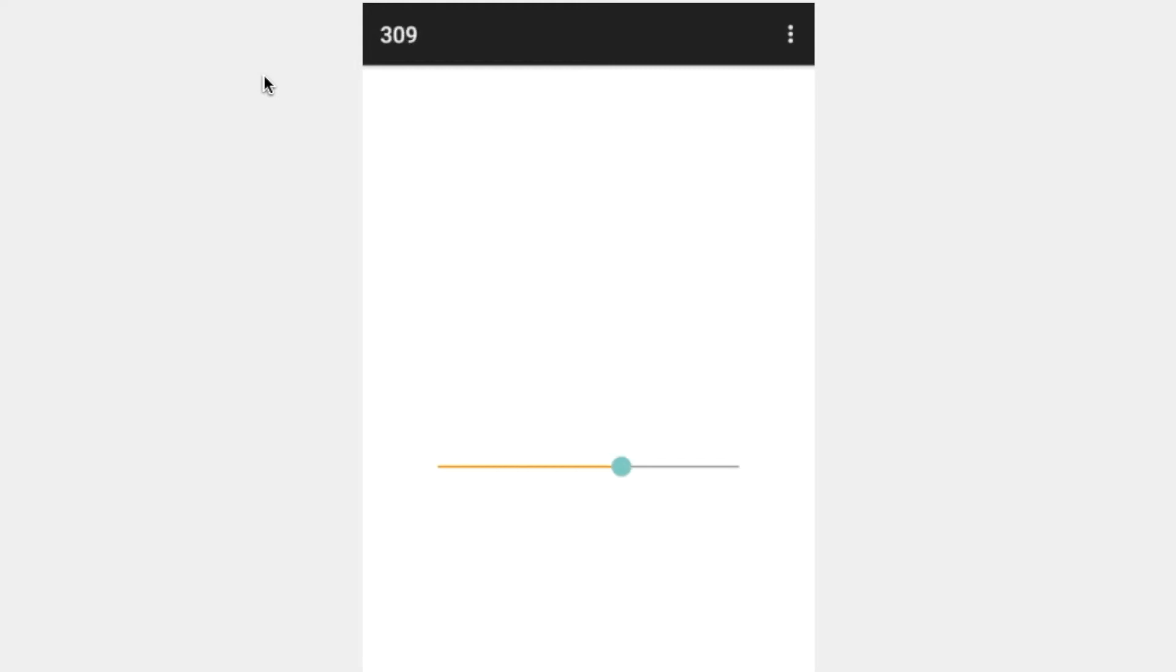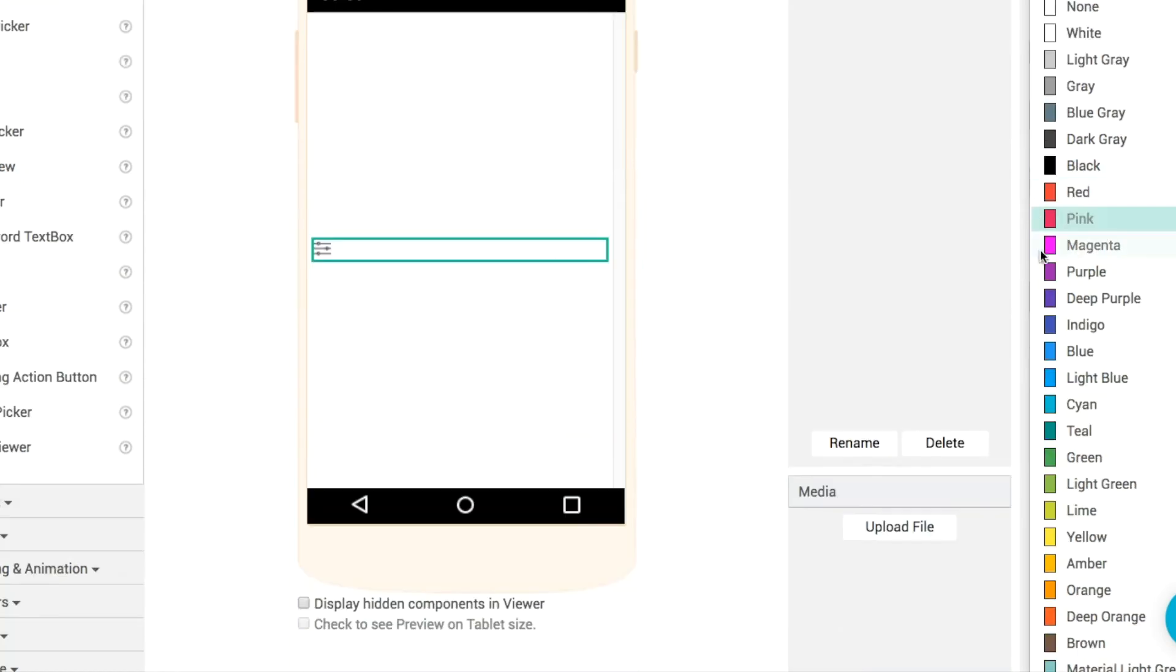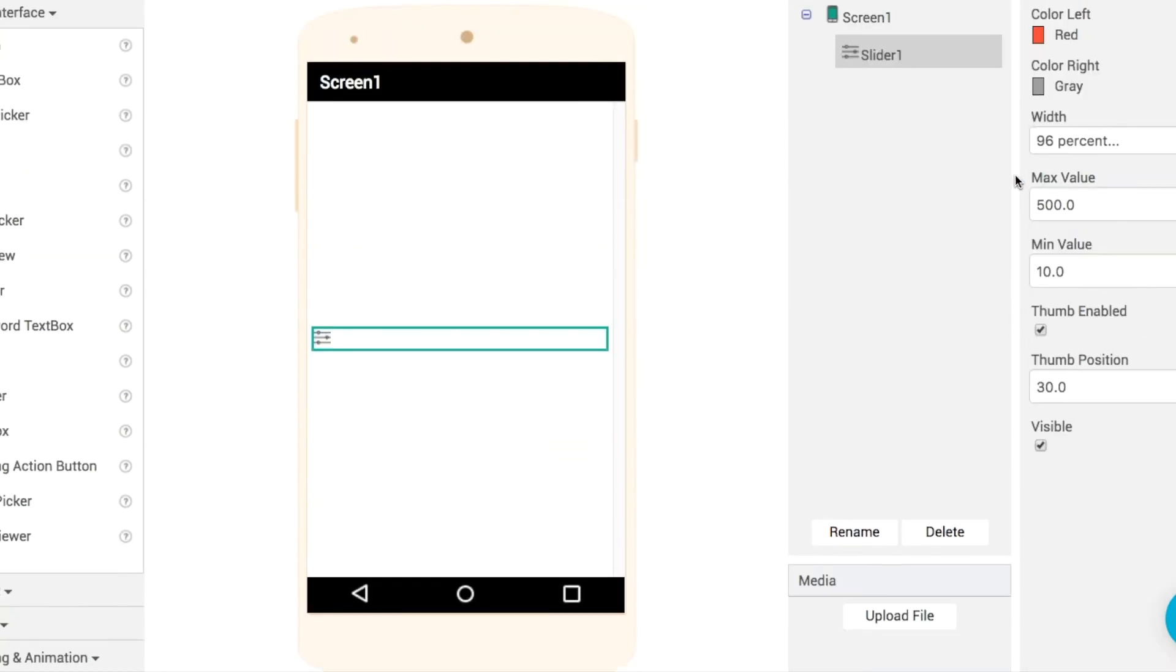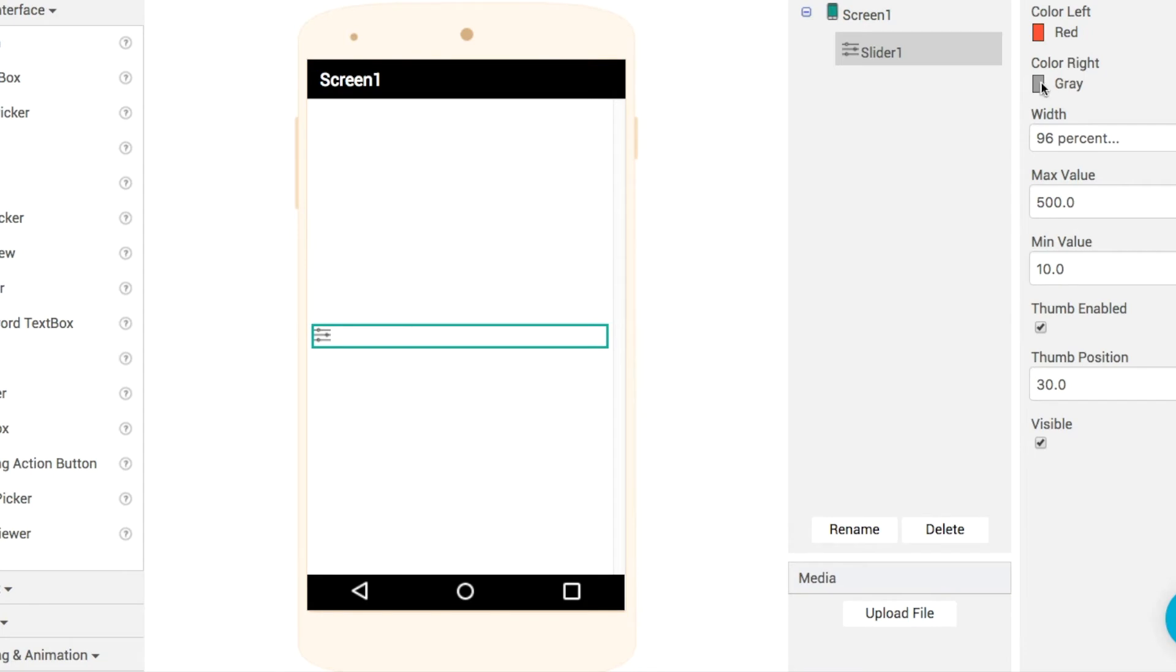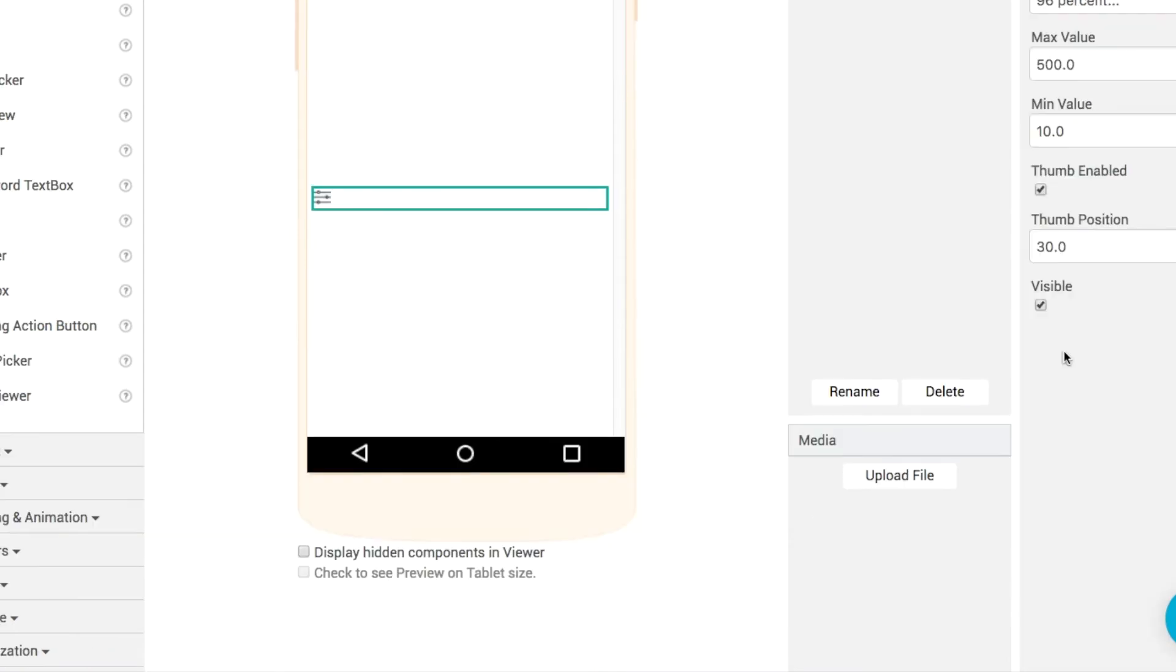So now loading it or testing it again we see that everything is a nice round whole number like that. The next thing that we'll do is customize the appearance of the slider so we can change the progress color here, we can change the color on the left as well like this.